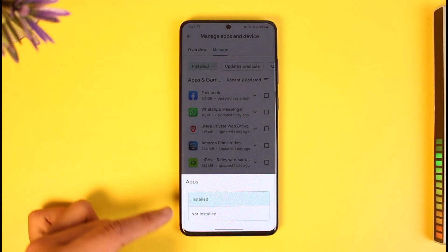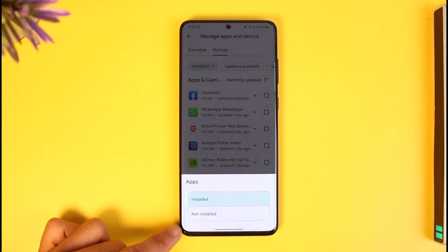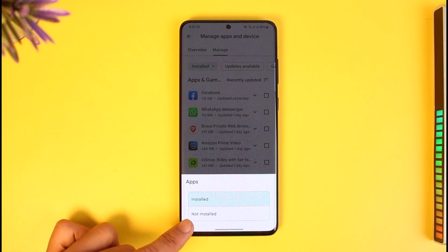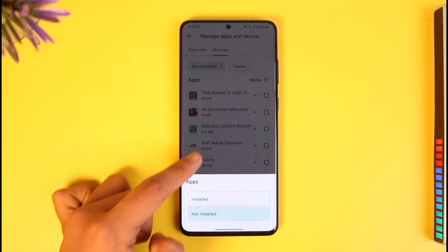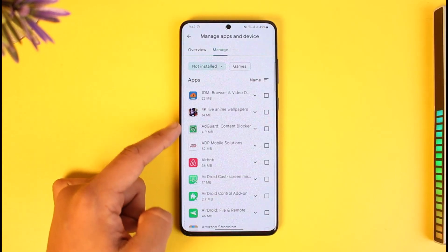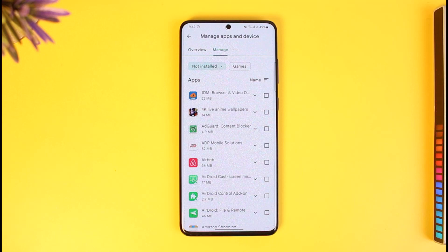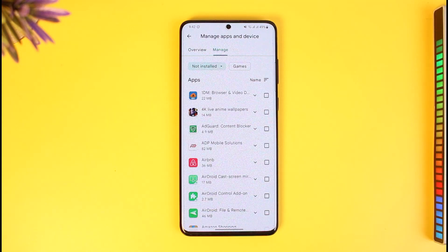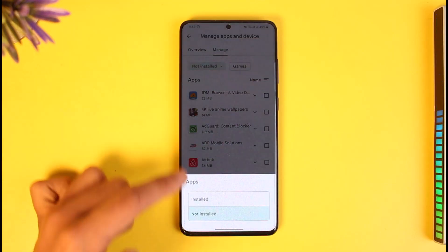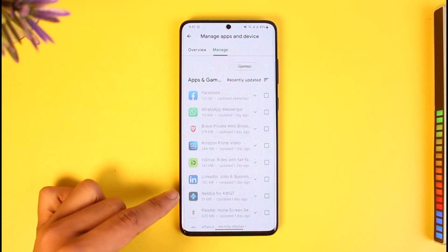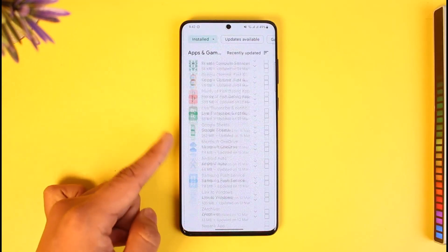Here you can see the tab that says 'Installed.' Just tap on it. If it is set to 'Not Installed,' make sure to switch to the 'Installed' tab. 'Not Installed' basically means applications that you've downloaded from your Google account on some other device but haven't downloaded on this device.